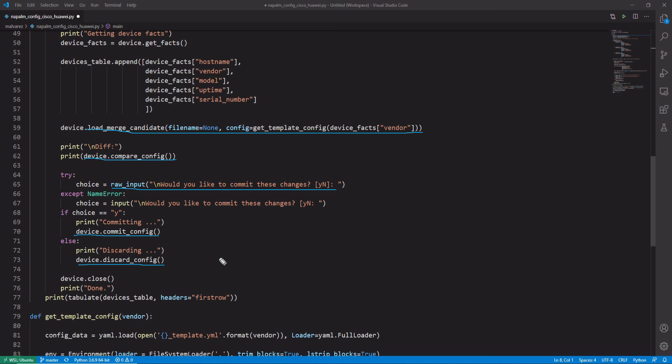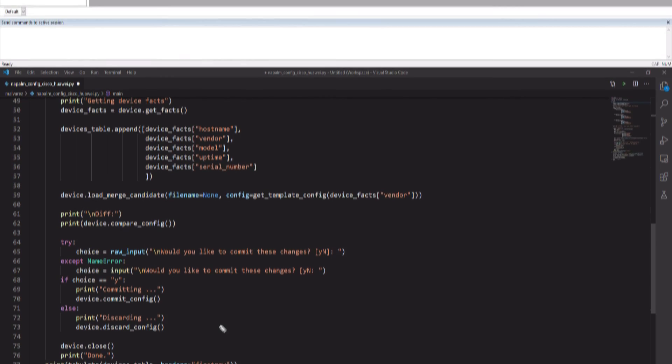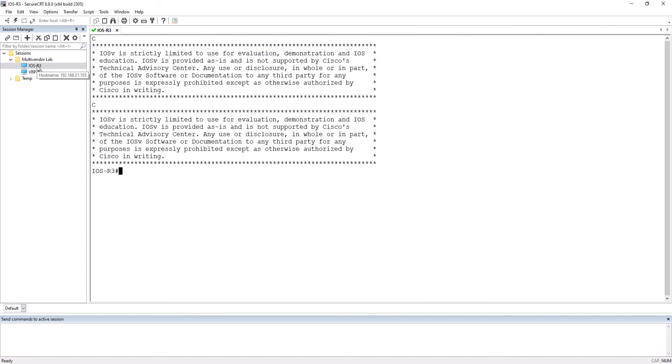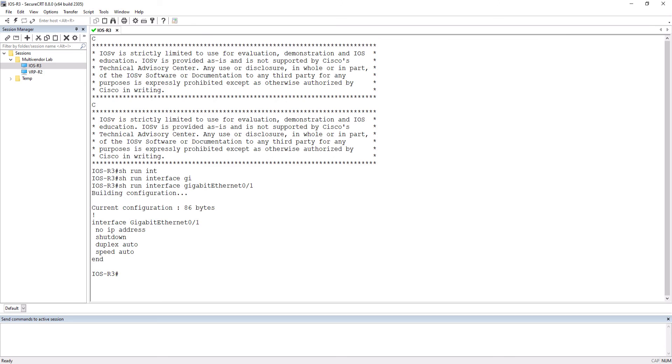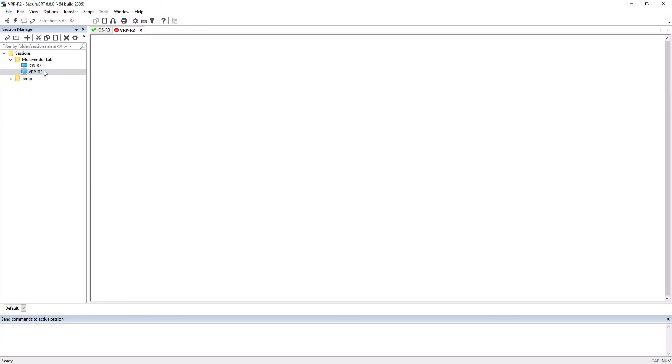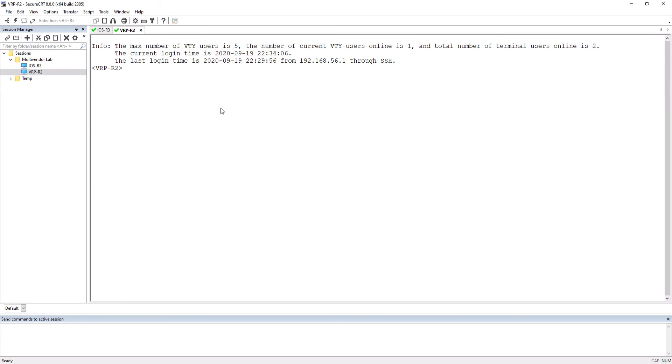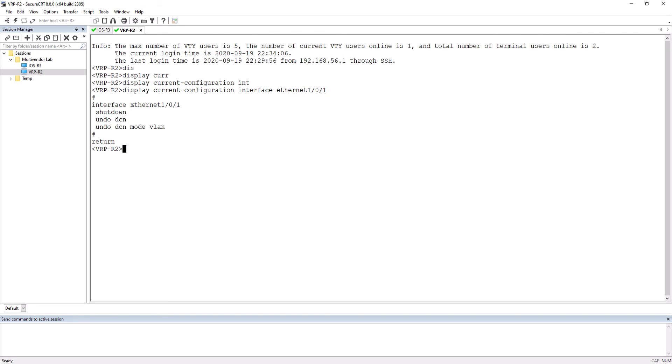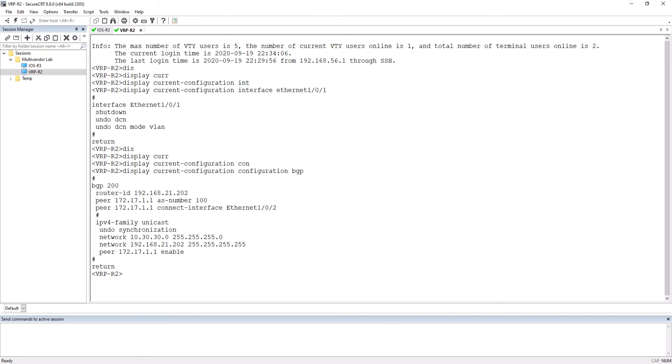Before running the code, we are going to connect to the routers to see what configuration they have right now in the interfaces and what configurations they have in the BGP process. As we can see, the interface on the Cisco router has no configuration. BGP also has no configuration related to the new peering that we want to configure. Now, let's move on to the Huawei router. The interface has no configuration either. BGP also has no configuration related to the new peering that we want to configure. Now, we are going to proceed to run the code.